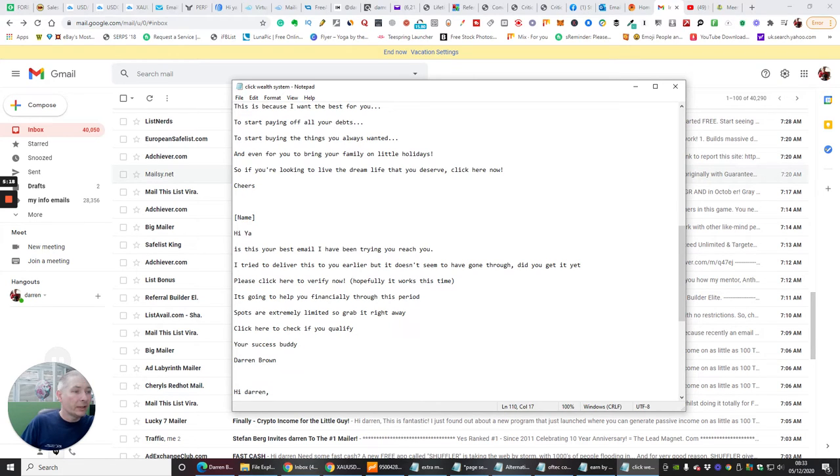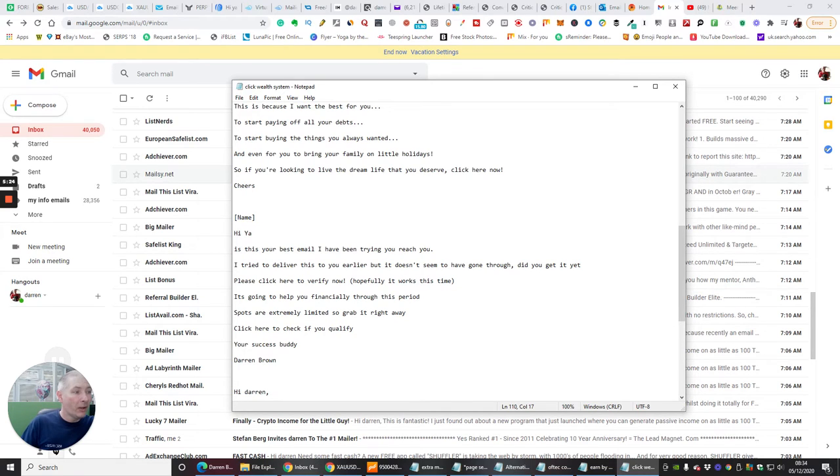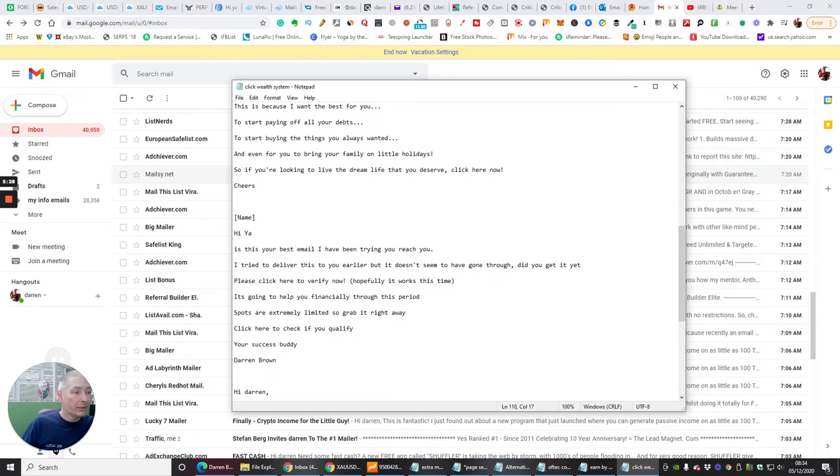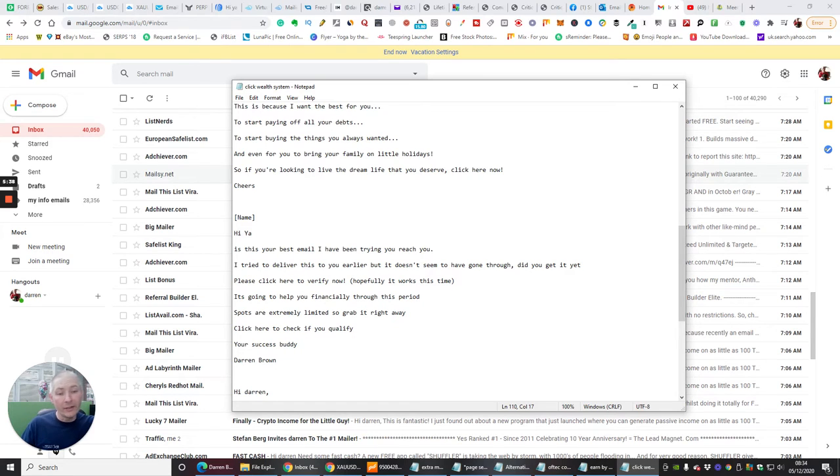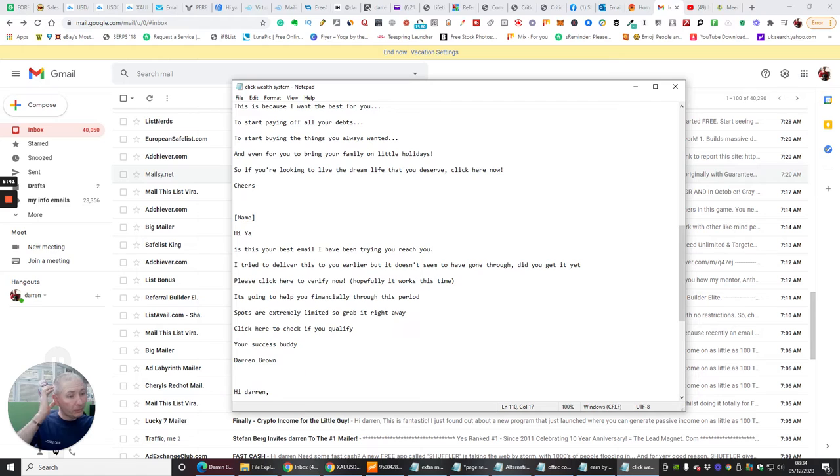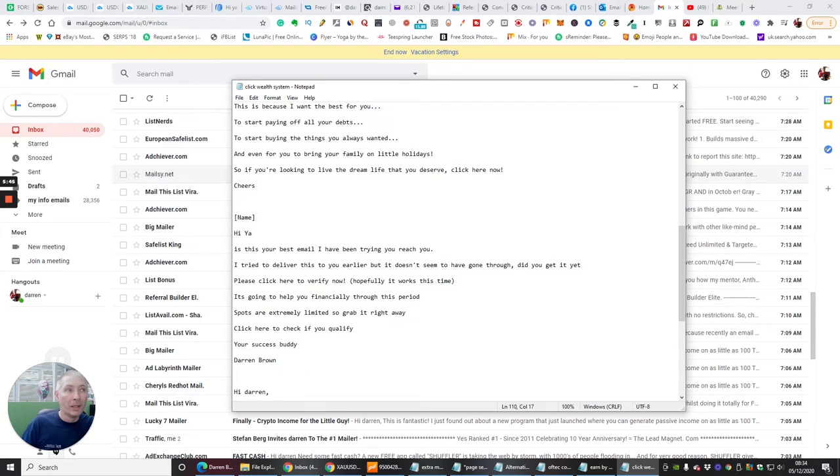If you look, this is: Hi, is this your best email? I've been trying to reach you. I tried to deliver this to you earlier, but it doesn't seem to have gone through. Did you get it yet? Please click here to verify. And then what you do is you create a hypertext here and then send that off as an email. That's how I find really good email swipes. And this literal email swipe has been used by a lot of people.